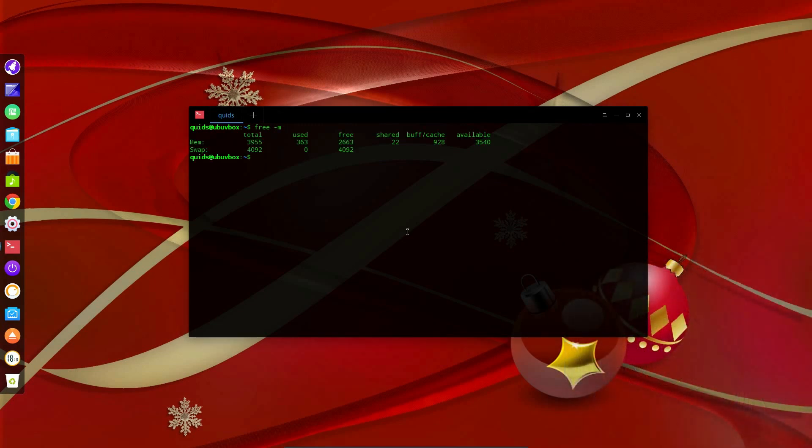I'll start with taking a look at the memory usage, and you can see it's actually relatively low at 363MHz used with nothing much open.